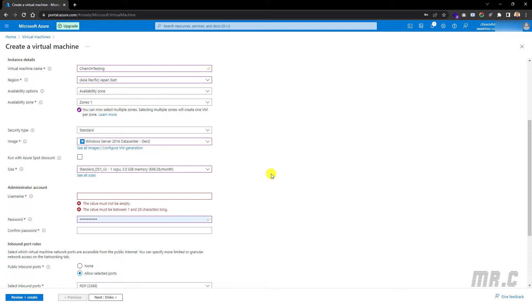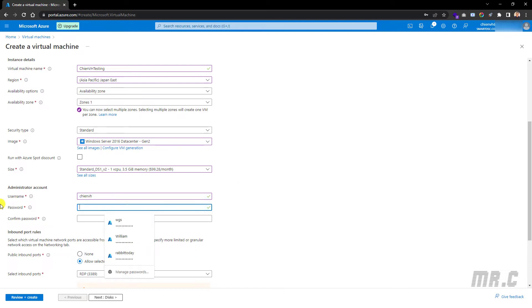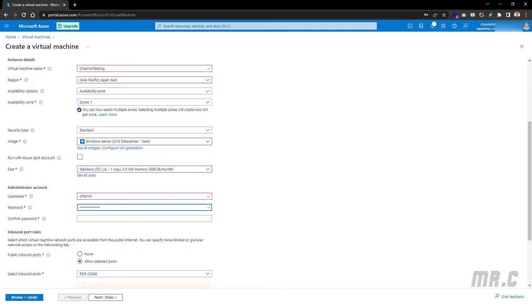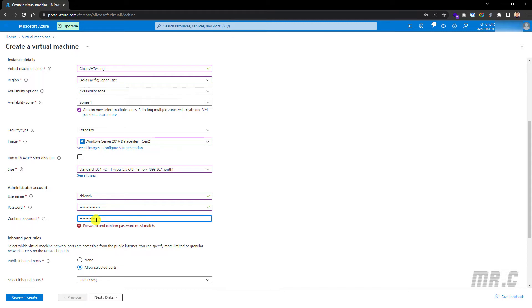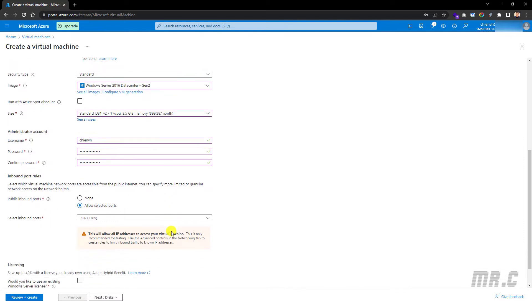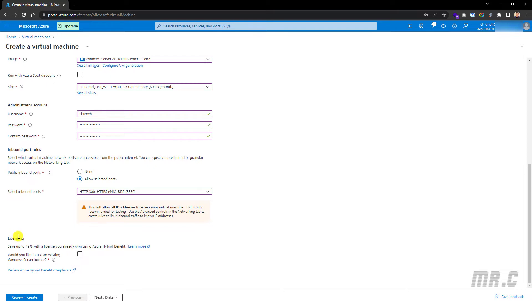The next step, I need to enter the administrator account information — username and password. For the inbound port rules, I will keep the 'Allow selected ports' option and select HTTP. For the licensing, it asks whether you'd like to use an existing Windows Server license. Since I don't have a license, I will keep this one by default. Let's click the Next button.